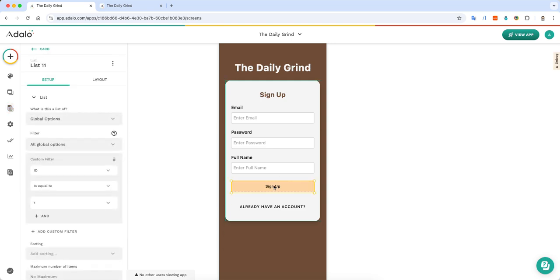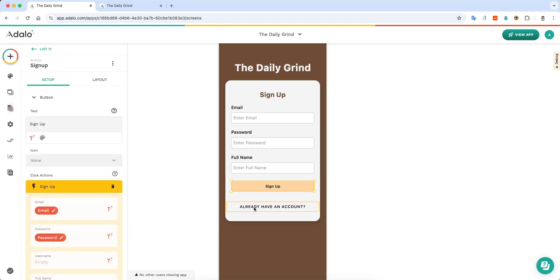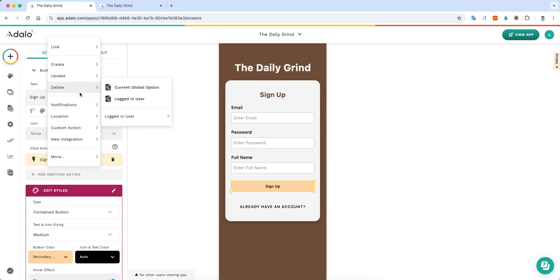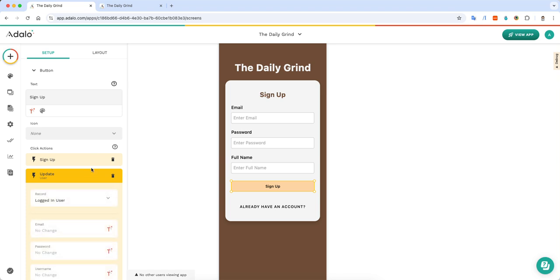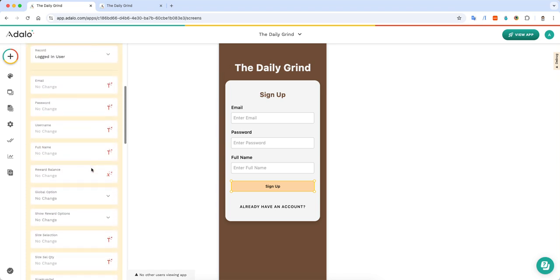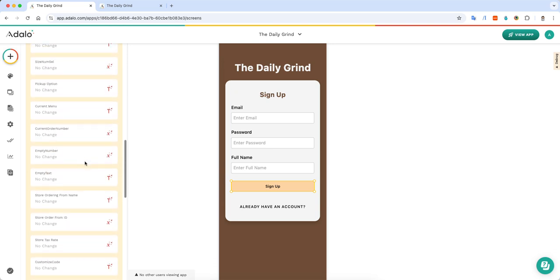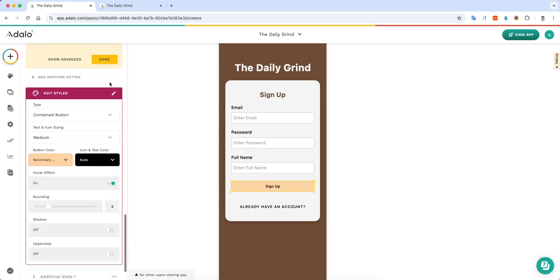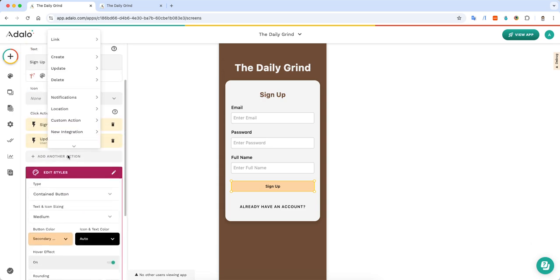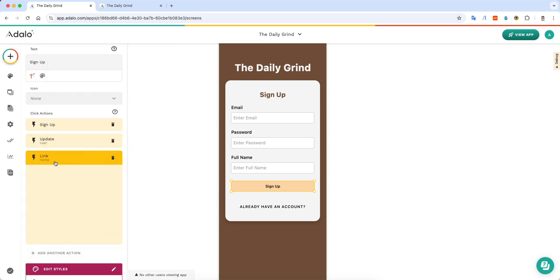And once I click down on the button, I sign up the user. And then what I need to do is update the logged in user. I'm going to create a relationship to this logged in user with the current global option. When I do that, I can then click done and make sure and link that to the home screen.